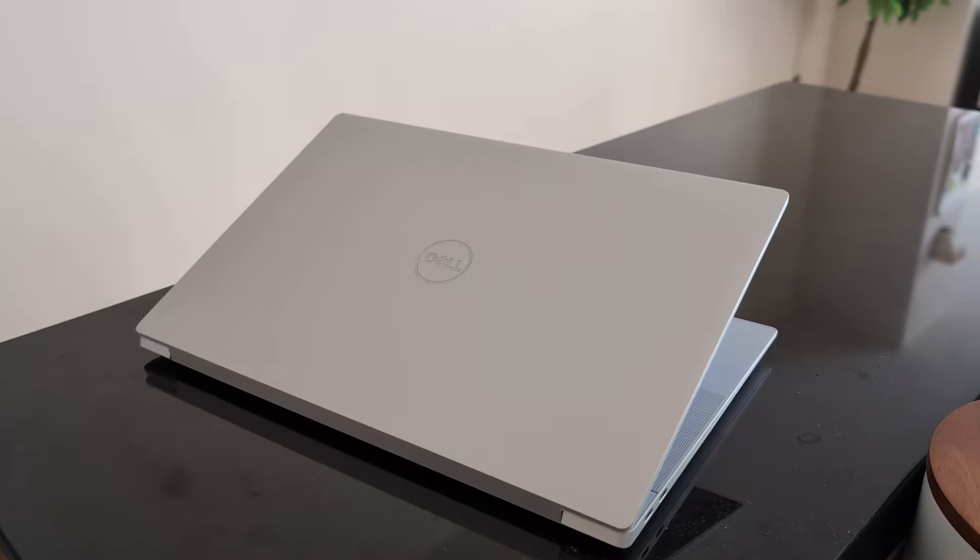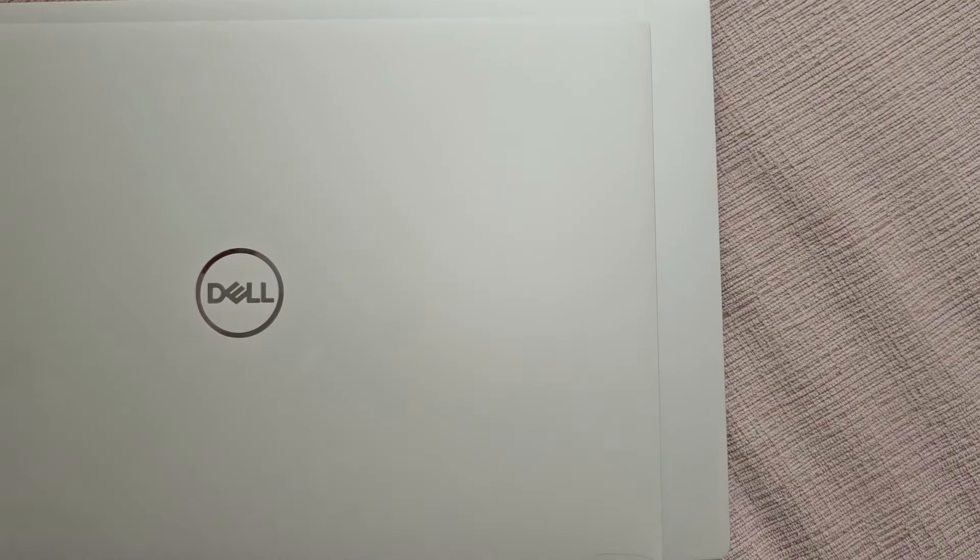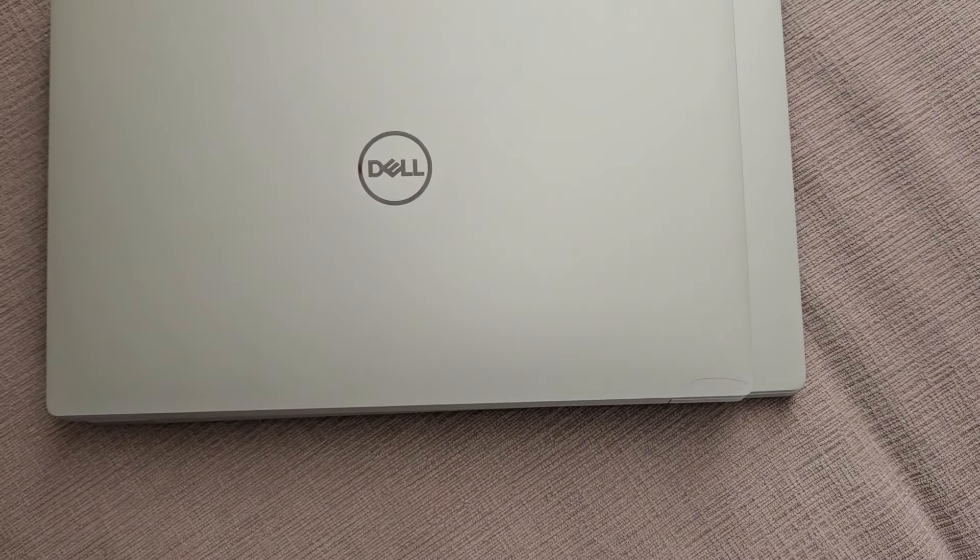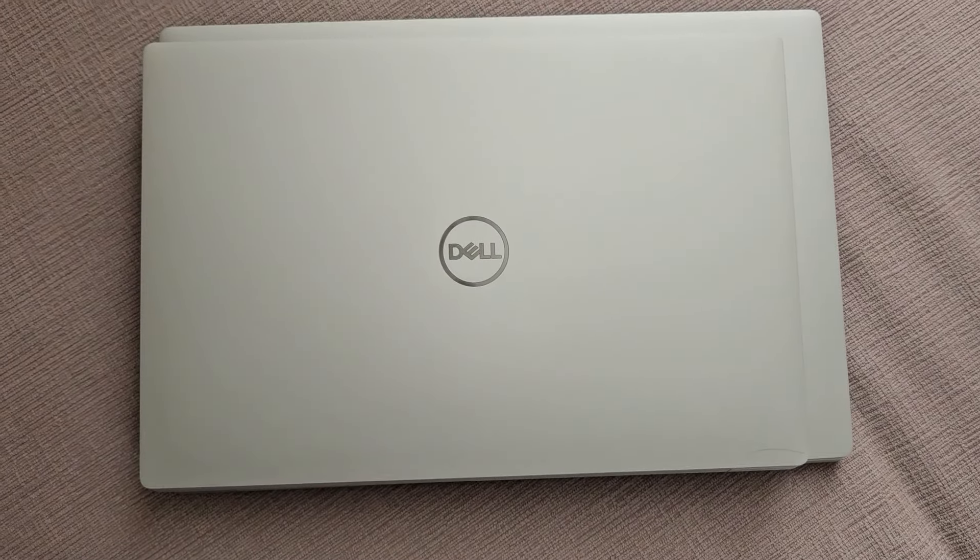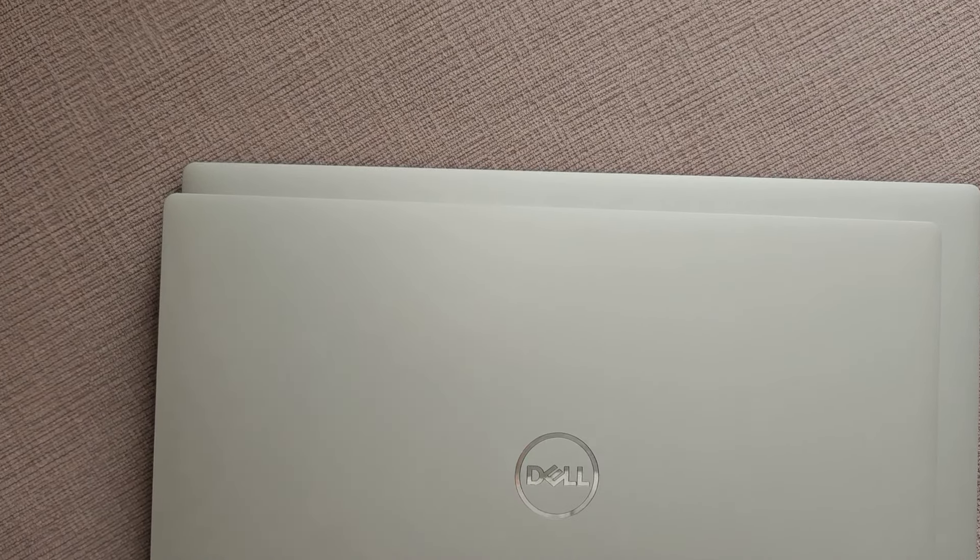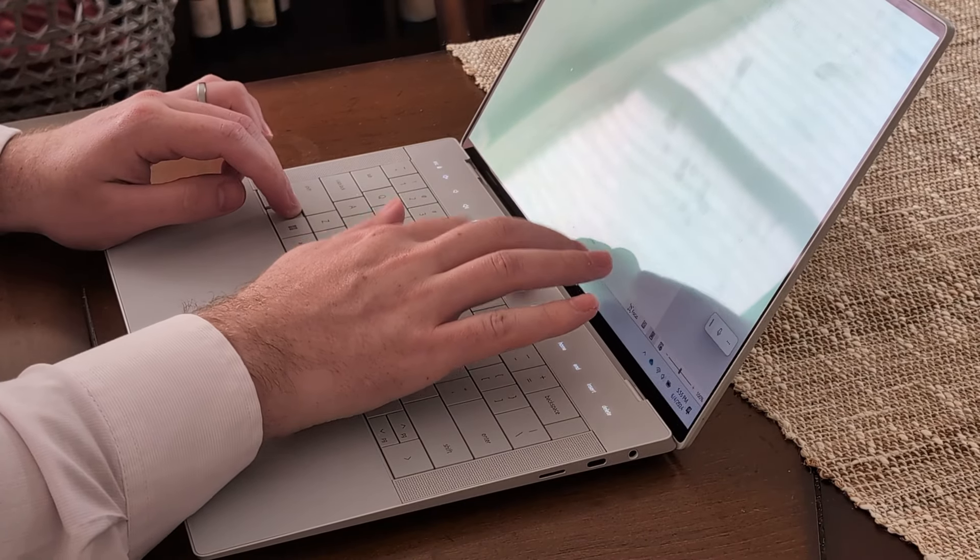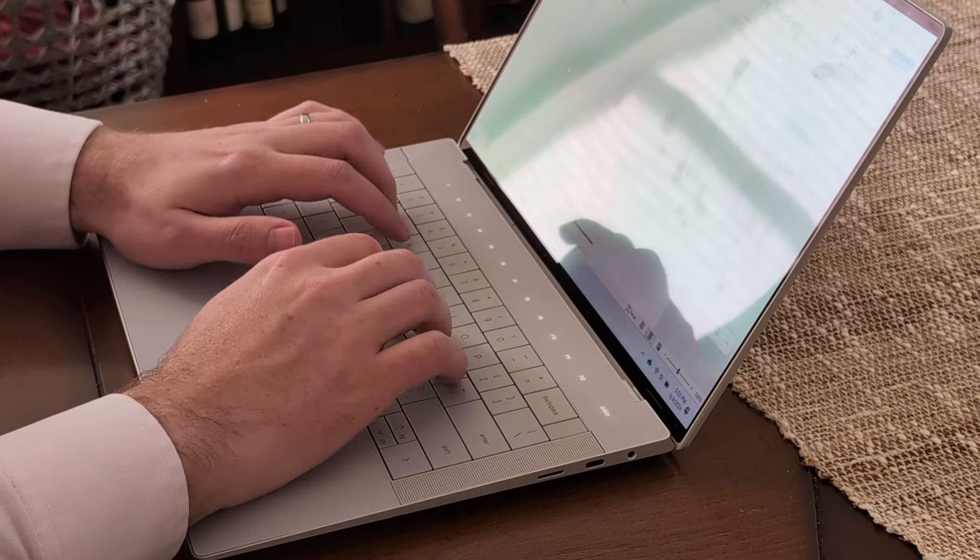You could set this laptop next to any other XPS for the last five years with a closed lid, and it'd be tough to pick it out from the crowd. But I'd say there's nothing a Mac user can laugh at here. It's a very premium, simple, straightforward design.